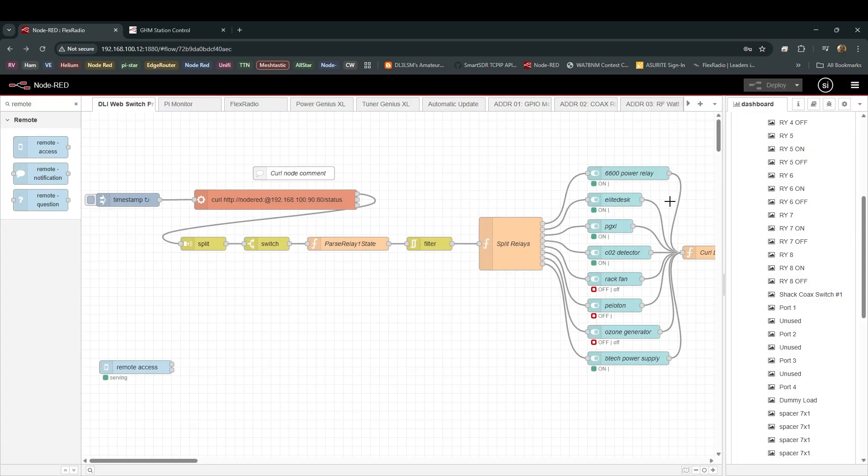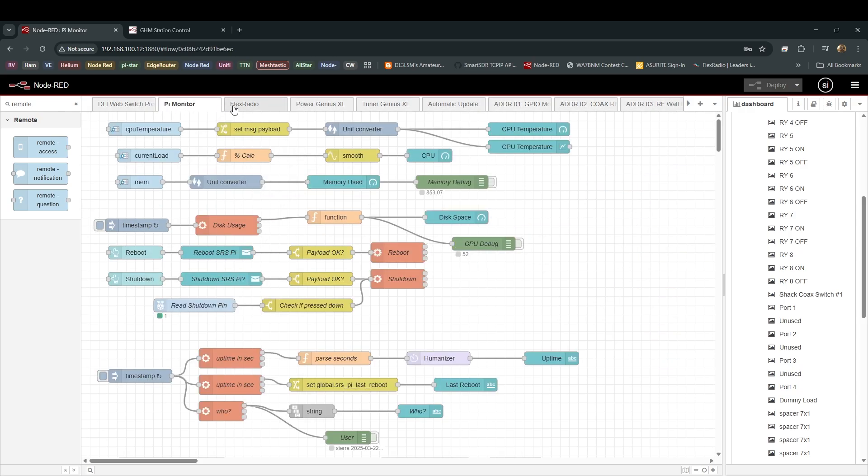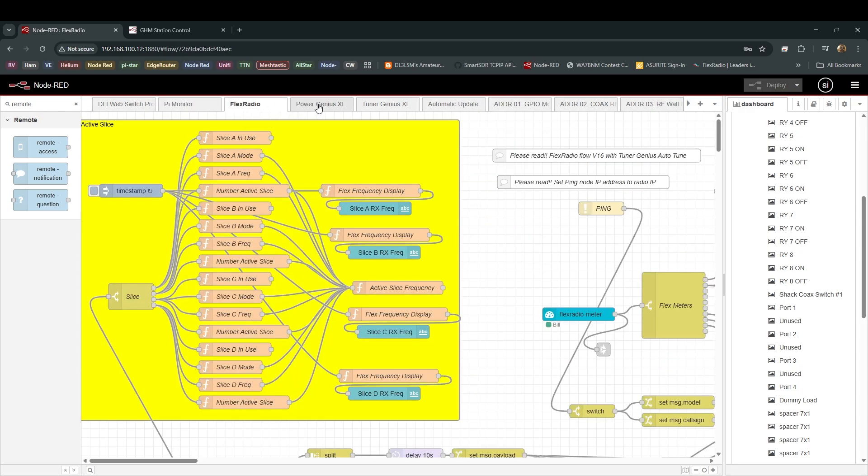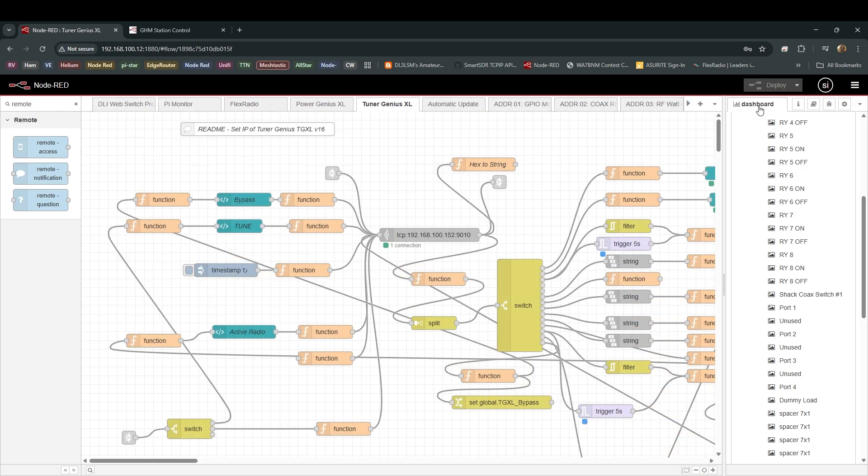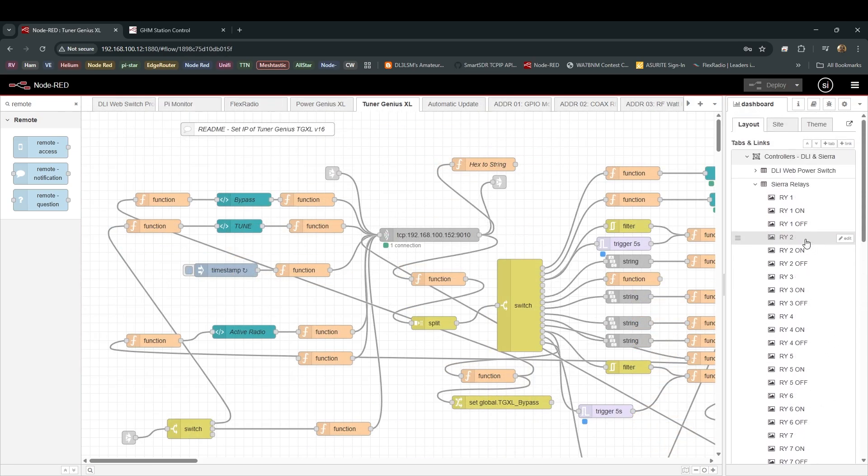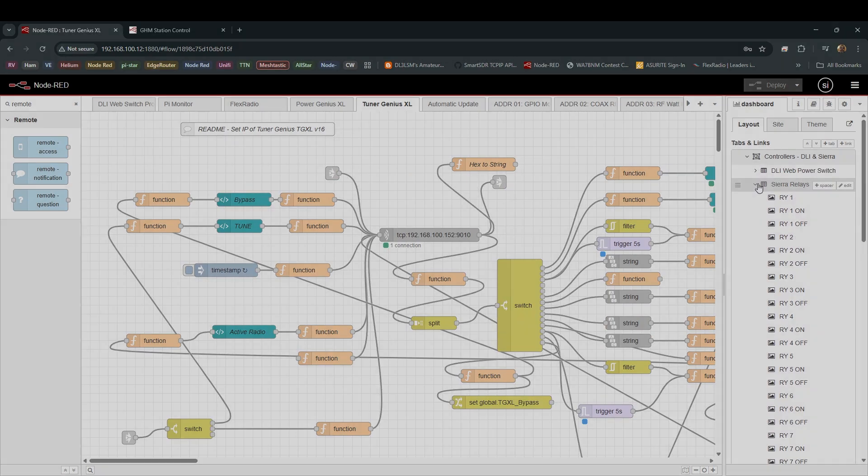Feel free to mess around with it. If you goof it up, you can always just re-image the pie at the very worst. But sometimes, it's just a matter of going back to the flow layout in the dashboard layout and changing it to the way you want it.